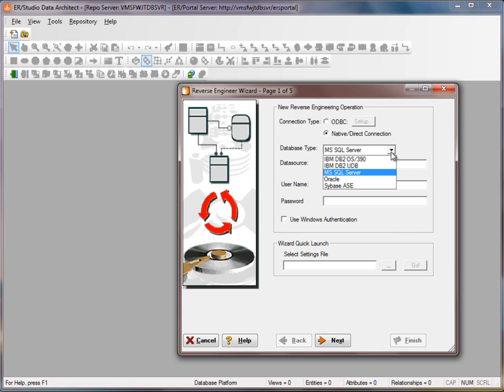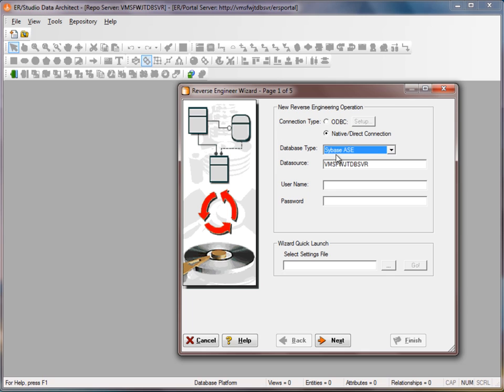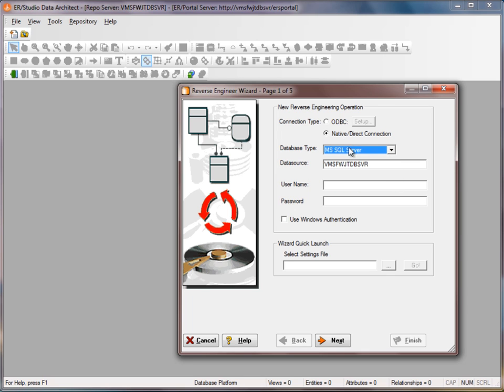If I have one of the other main platforms like Oracle, Sybase ASE, or DB2 LUW or 390, I can choose those from the native dropdown as well. If there are any other platforms, I can use an ODBC driver.